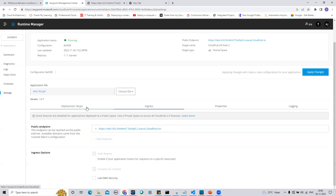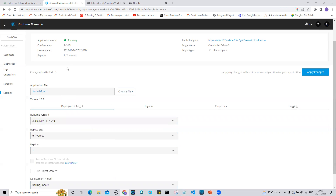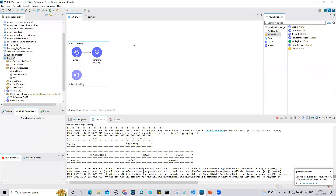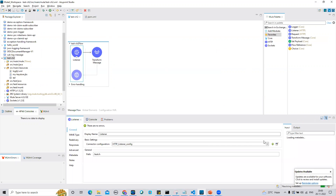Before exploring the last mile security feature, we need to deploy this application — 'test-ch2' — with an HTTPS listener instead of an HTTP listener. Once we put an HTTPS listener, I will explain what last mile security means and then we'll see how it works. So let's move to Anypoint Studio. Here is my simple application — I'm going to the listener and its connector configuration.